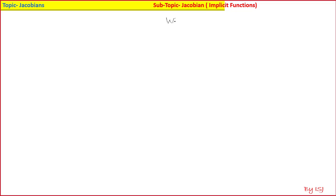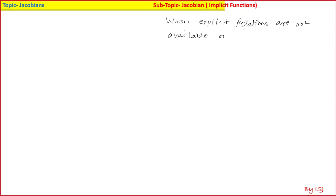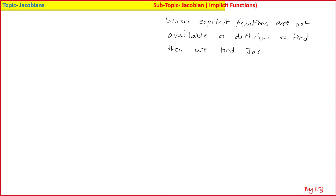This is another Jacobian, particularly for implicit functions — the implicit function concept. When explicit relations or equations are not available or difficult to find, then we find the Jacobian by using this concept.